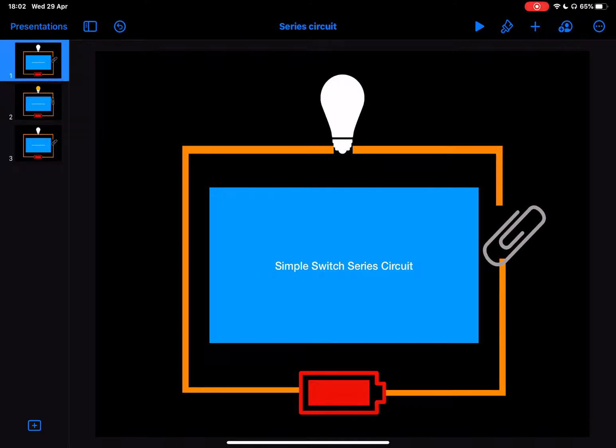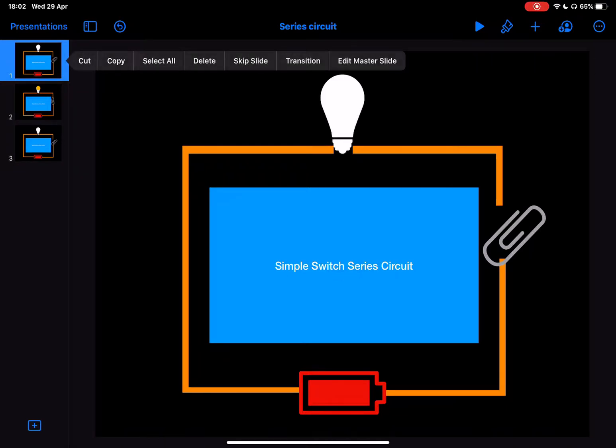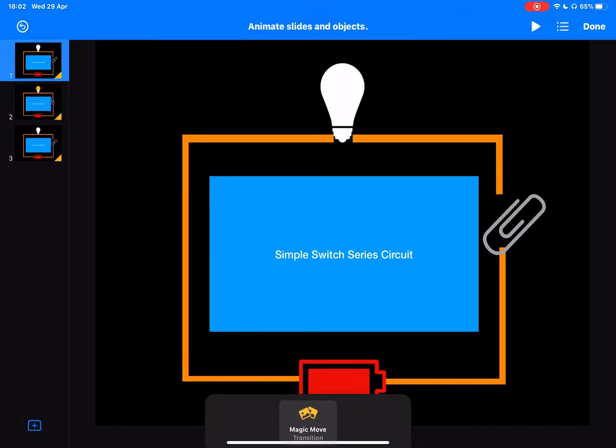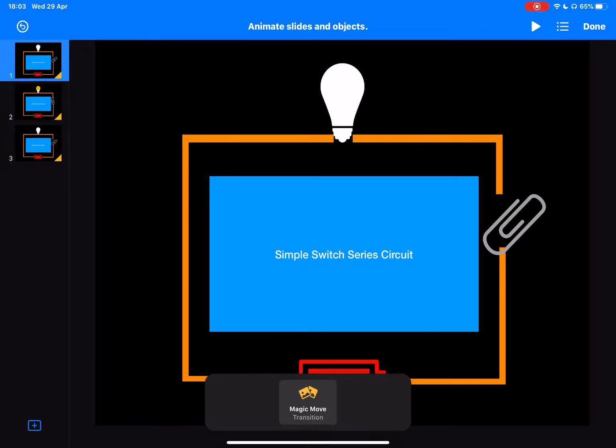Now a great way to animate this is to use something called Magic Move. To do that, I tap on the slide in the left-hand side, tap Transition, and you'll see I've got Magic Move selected here.